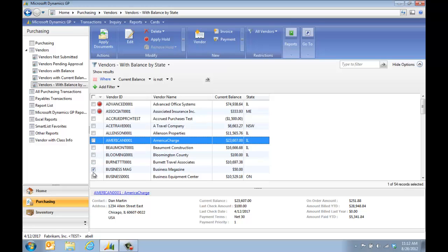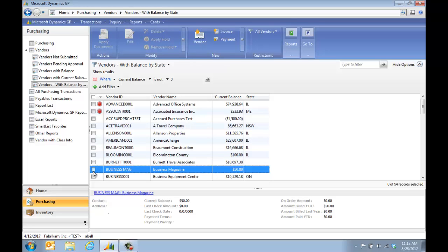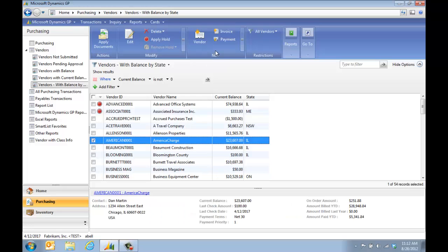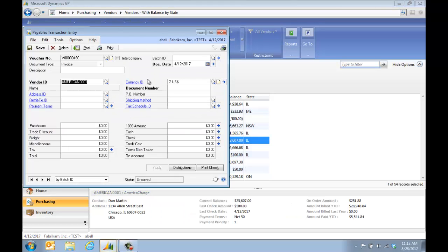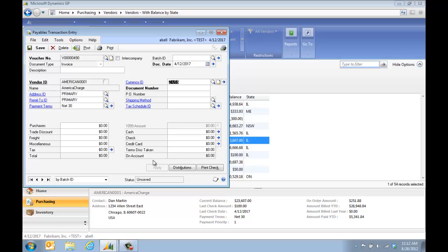If I pick a vendor, I can actually go in and go right to a transaction screen. So from here, it will autofill the vendor ID and I can start filling in the transaction information.